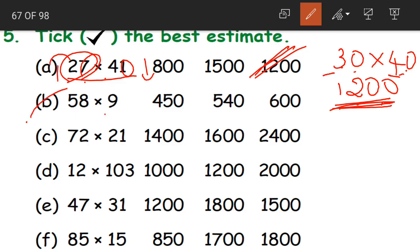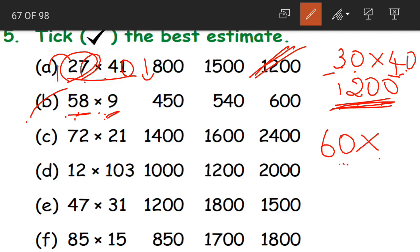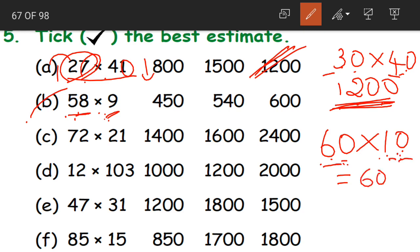Coming to question B: 58 into 9. 58 rounded off to nearest tens becomes 60. 9 is rounded off as 10. So 60 into 10: 6 ones are 6 and two zeros gives 600. So 600 becomes our best estimate.